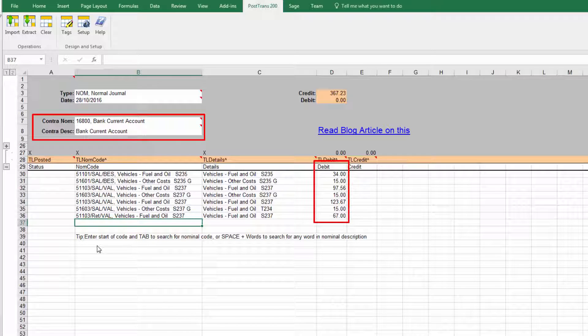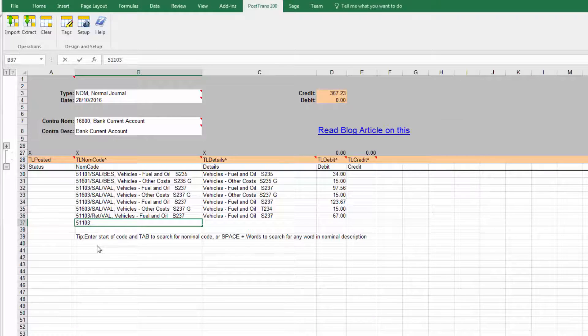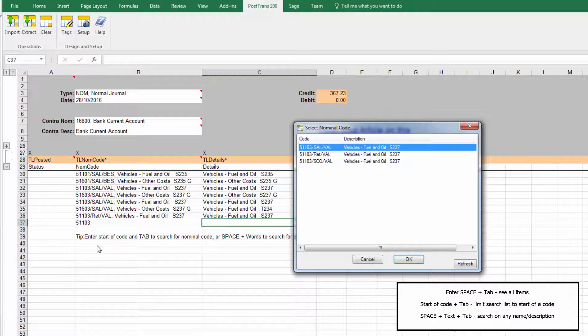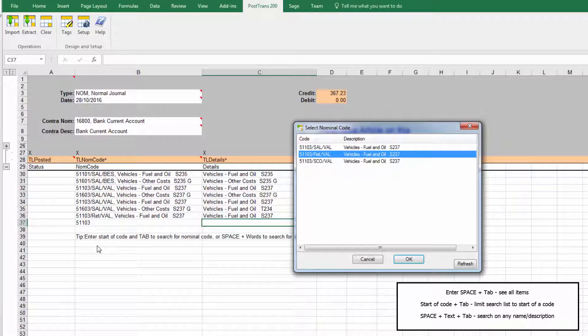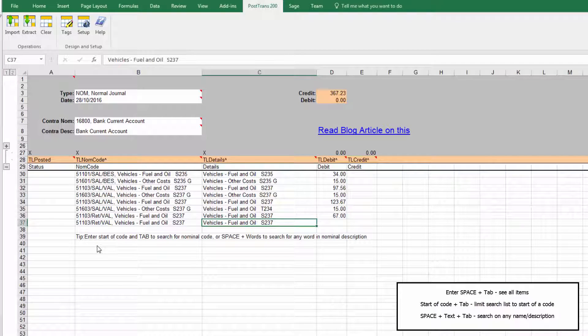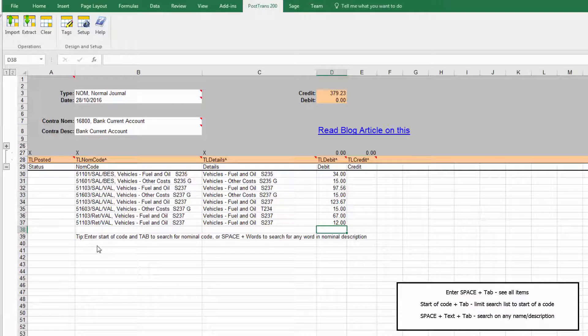Of course if we knew the nominal code we could type in 1603 for instance then tab away and there are all those nominal codes with various Cost Centre Department combinations.